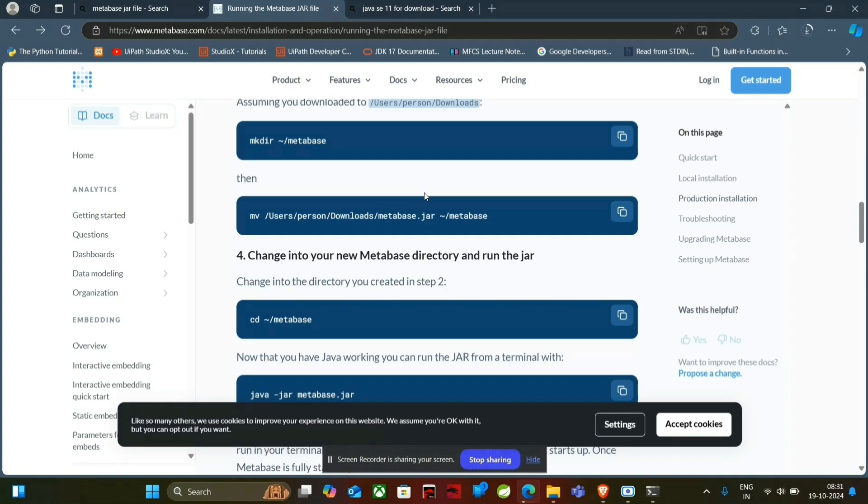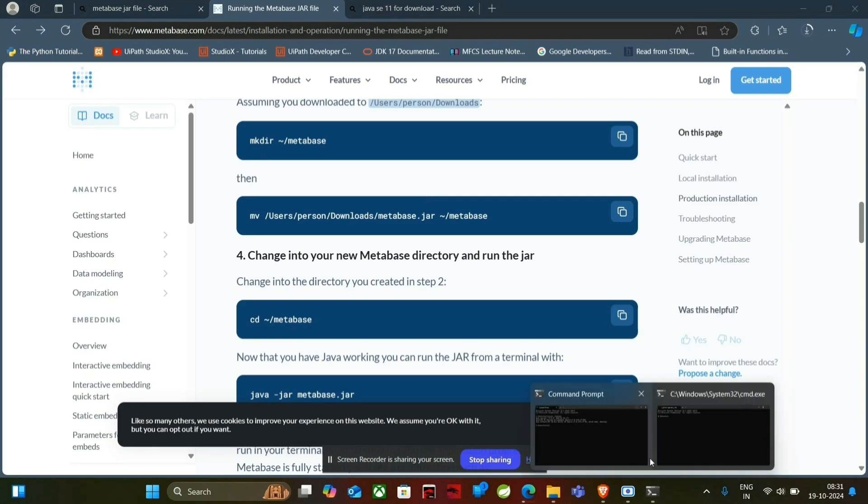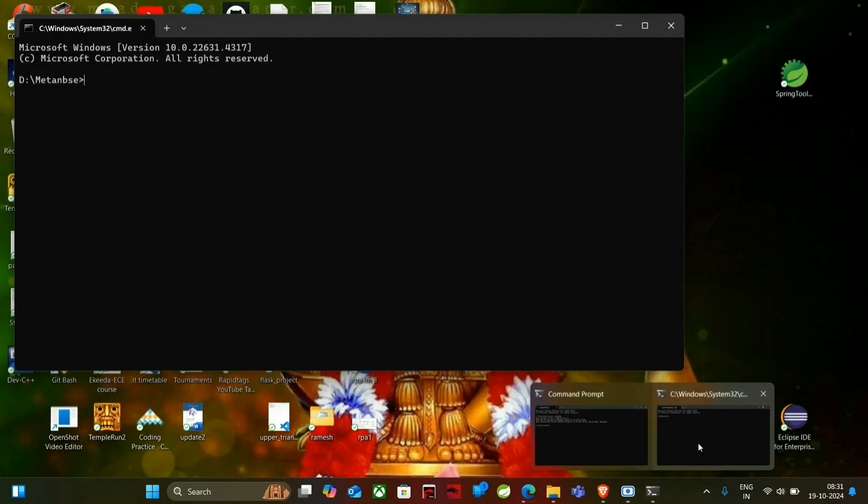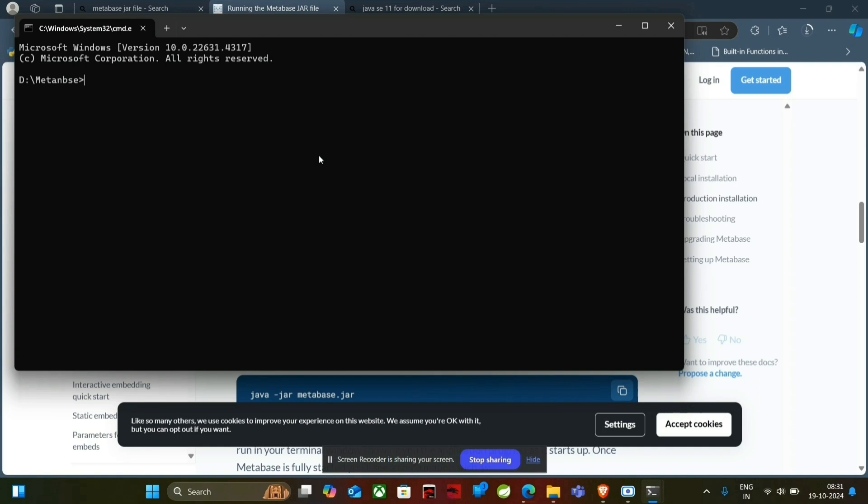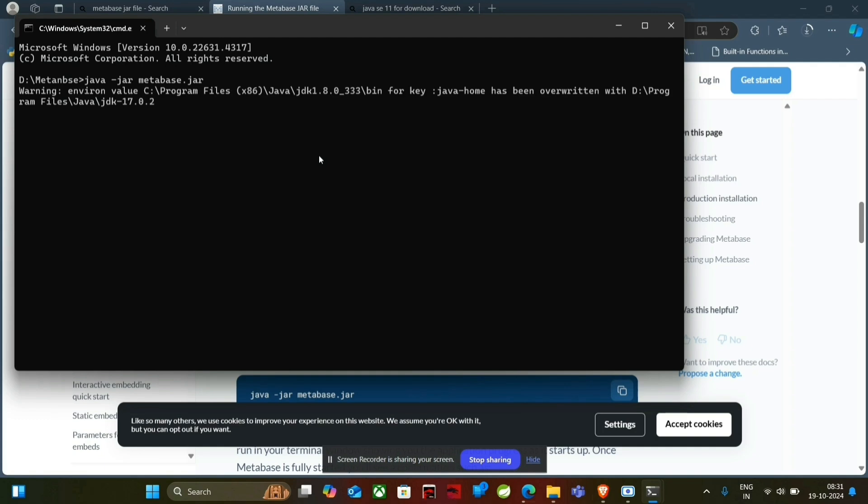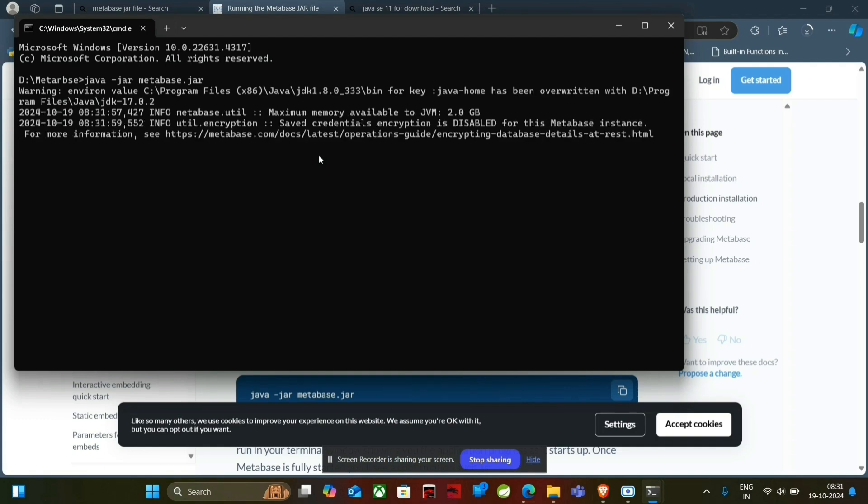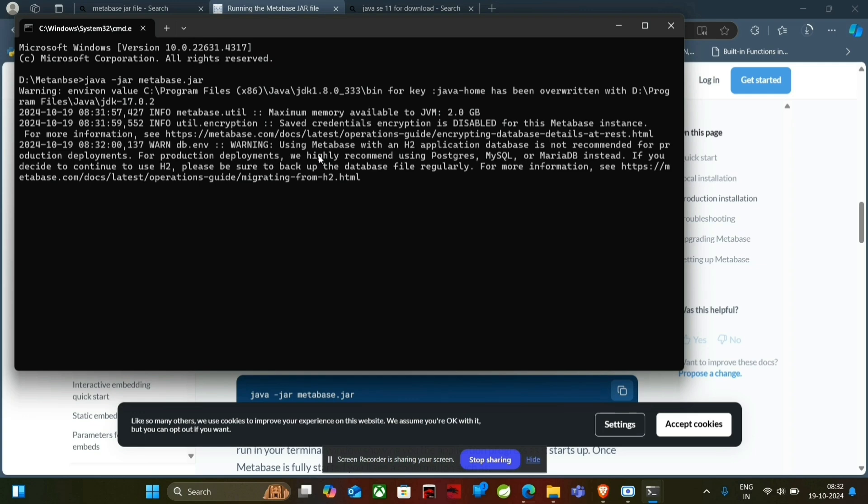This command works for any system, if you are using Windows, Mac or Linux, the command is the same. And just simply now open the command prompt and paste the command here and press enter. It will take some time. It will install all the configuration files needed and set it up properly.